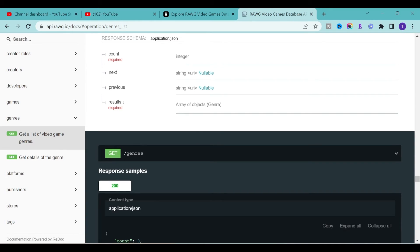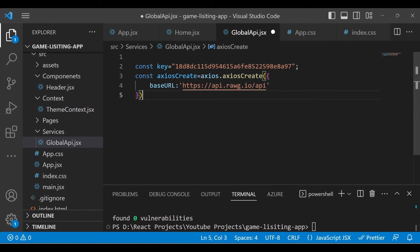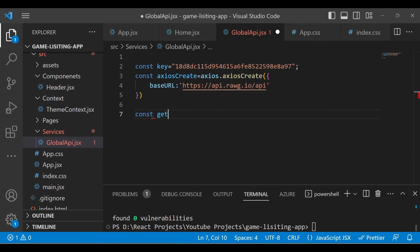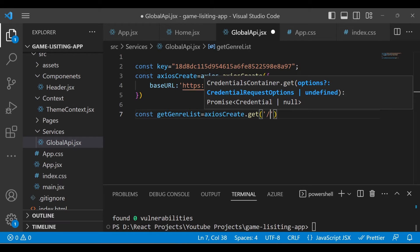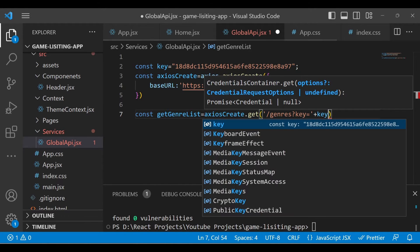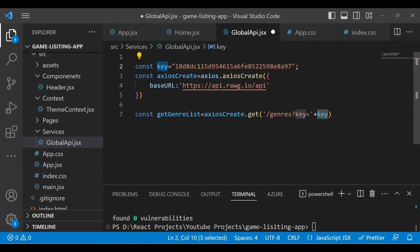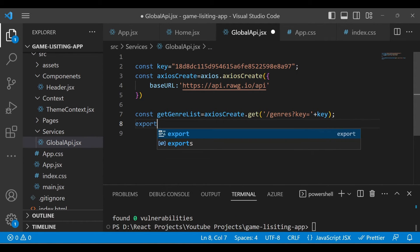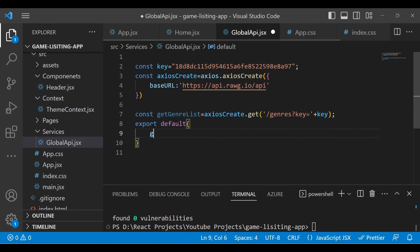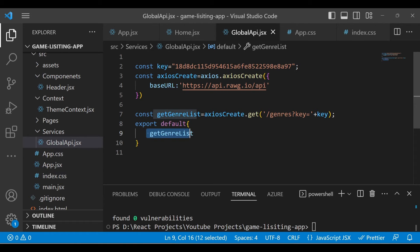We will first fetch all the genres for the games — this is the endpoint. Let's go back to our application. Here we'll create our constant and call it 'getGenreList'. We need to pass the GET method, then the endpoint, and then the API key. We already defined the key, so just add it like this. You can define this key in an environment variable for security purposes, but for simplicity I'll keep it in this file. Export it so you can access it anywhere — just type 'export default' and then 'getGenreList'.